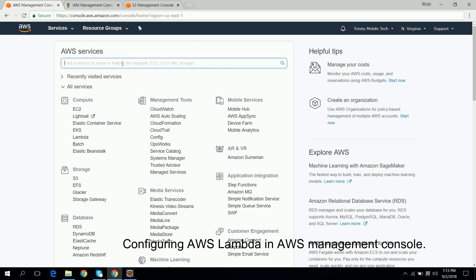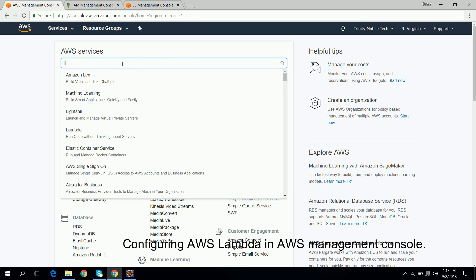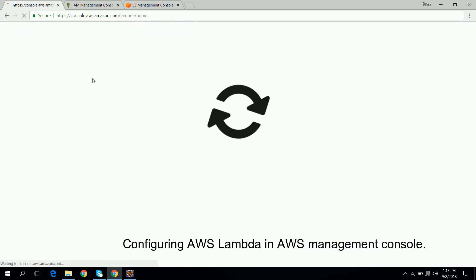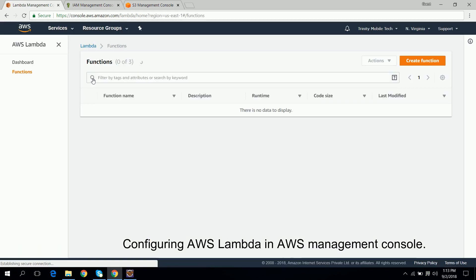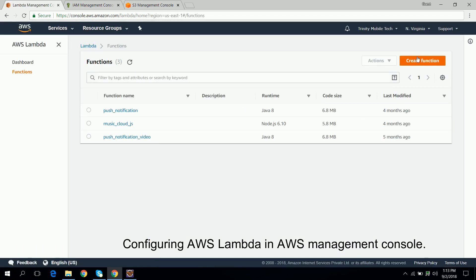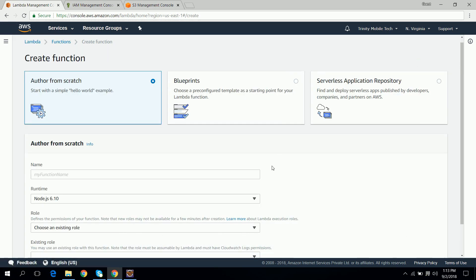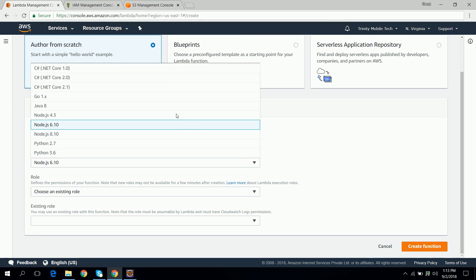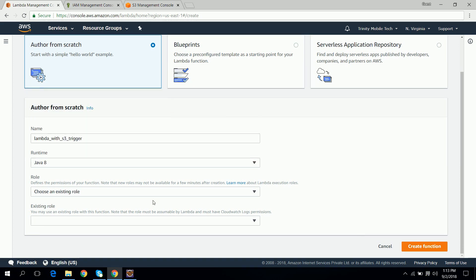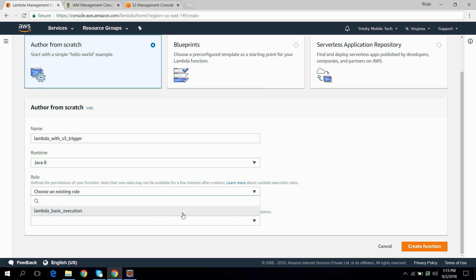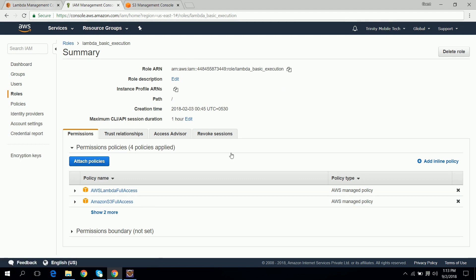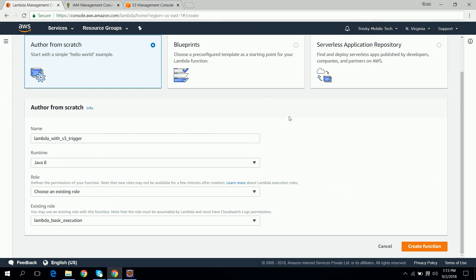This is AWS Management Console. To create Lambda function just type Lambda, so select first one and click on create function. You can give any name here. I will select the runtime as Java 8. For the role I will choose the existing role which I have already created. Basically this role has access to S3. You can configure role according to your requirement. And I will click on create function.